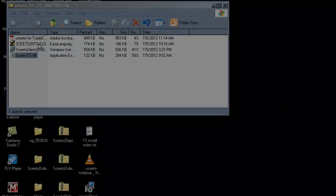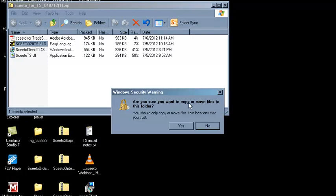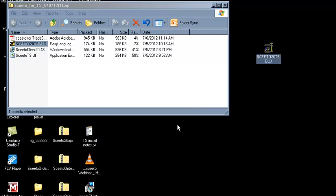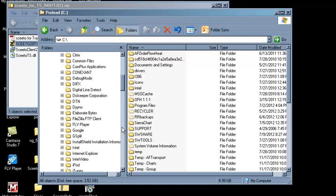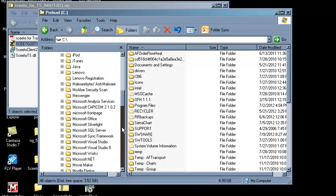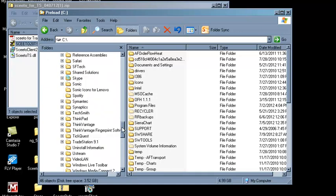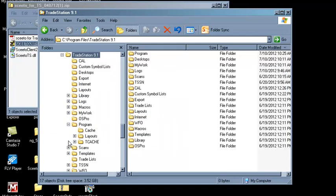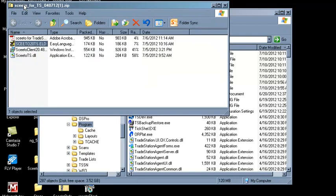Copy the file SCEEDO20TS.eld to your desktop. Next, open a Windows Explorer window and navigate to the TradeStation Program folder. Copy the file SCEEDO20TS.dll to the TradeStation Program folder.